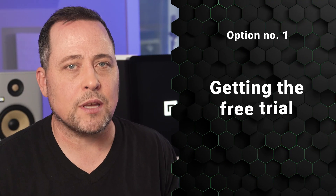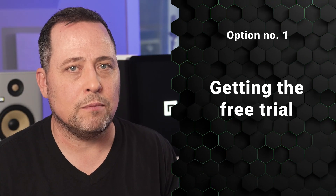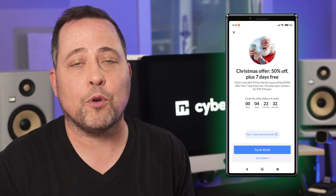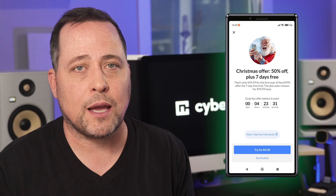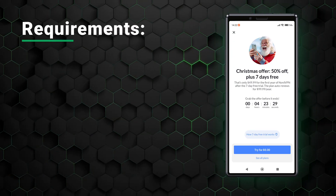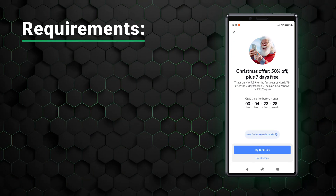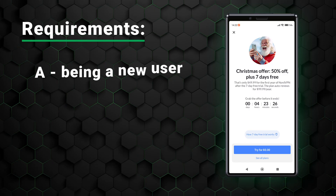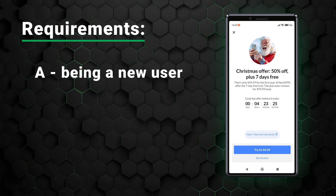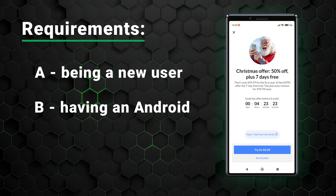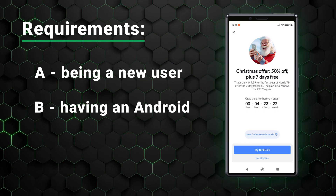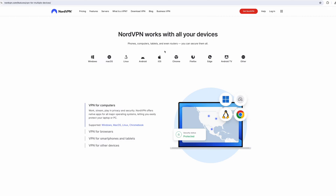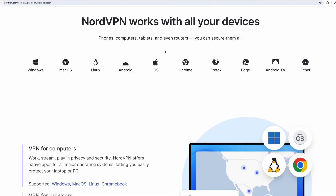Your first option is the seven-day free trial. Using this, you can create a free NordVPN account to use for a week, but there are two very specific requirements. A, you haven't used NordVPN before, and B, you have an Android device. After the initial setup, you'll be able to use NordVPN on any supported device, but to start this, you need an Android specifically.